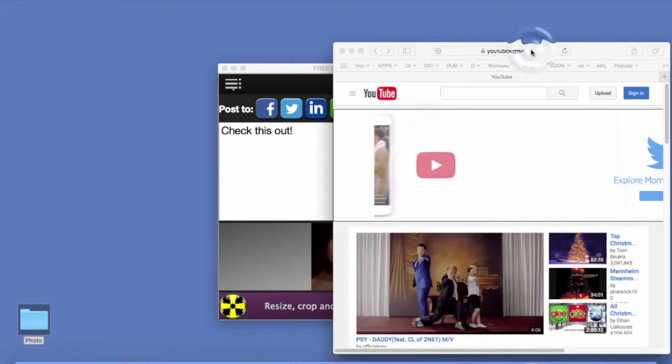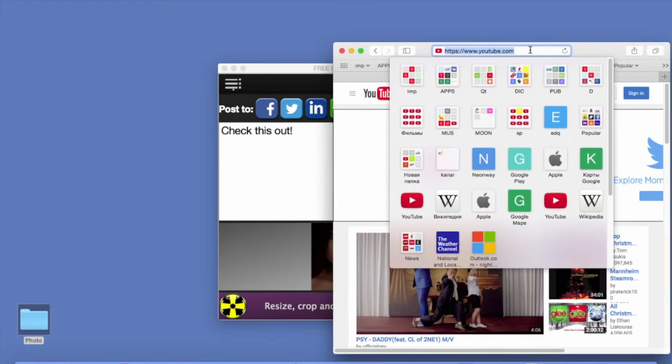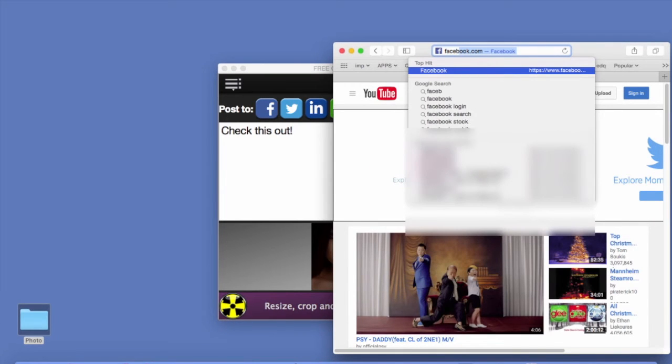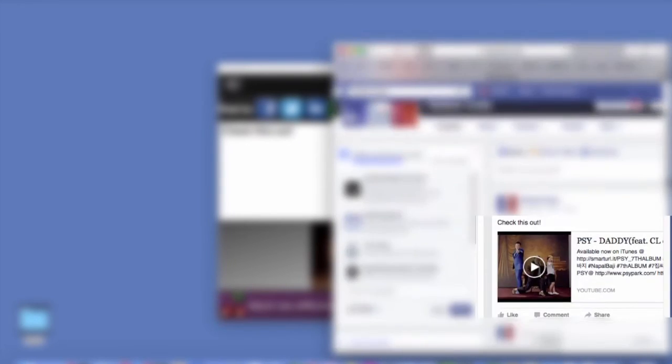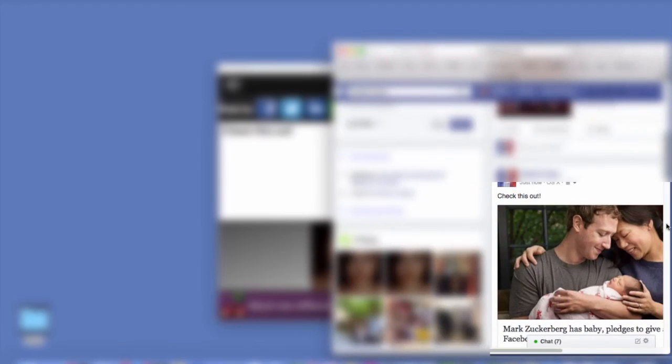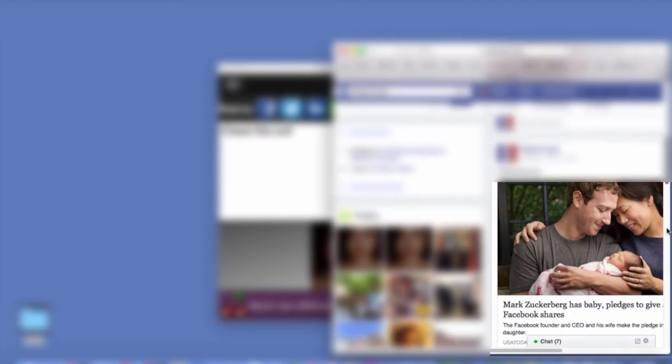And now let's make sure they really made it to Facebook. And here's our picture. Here's our video. And here's our news link. All here.